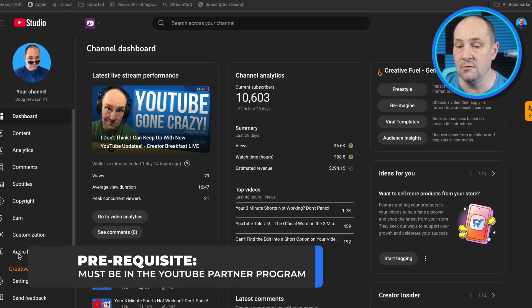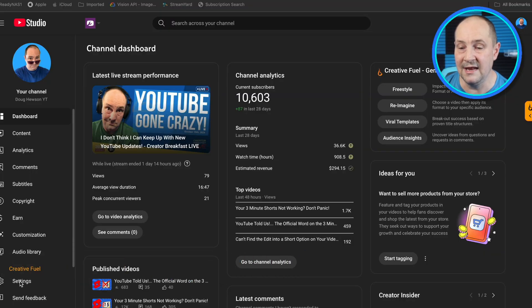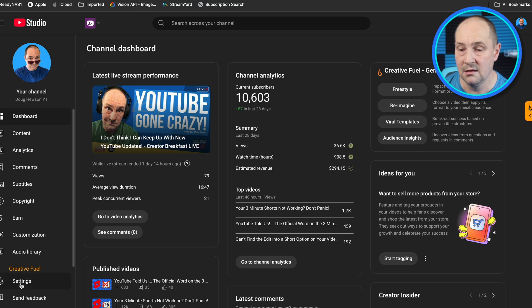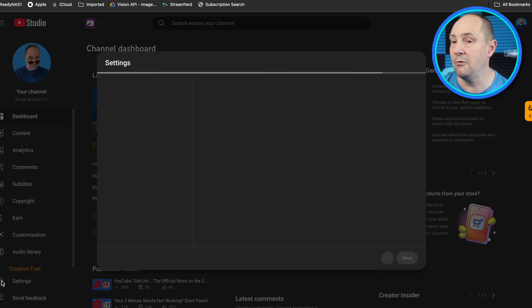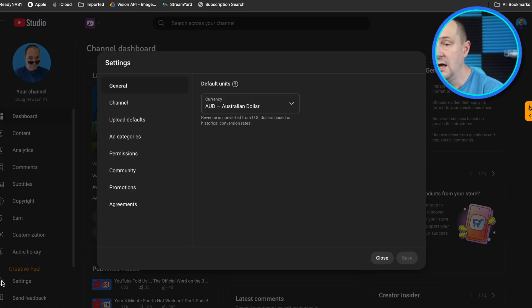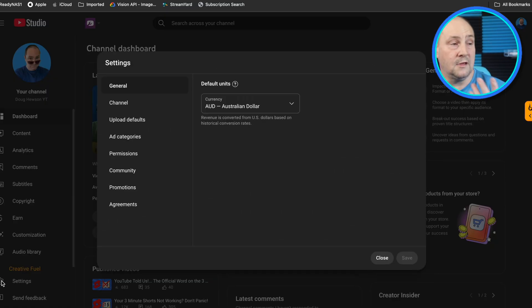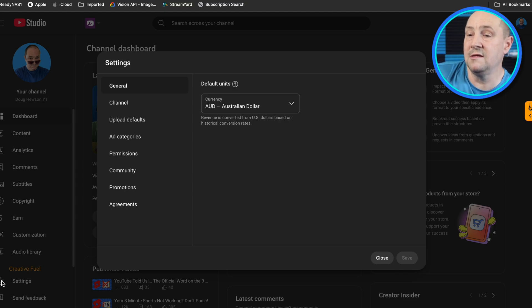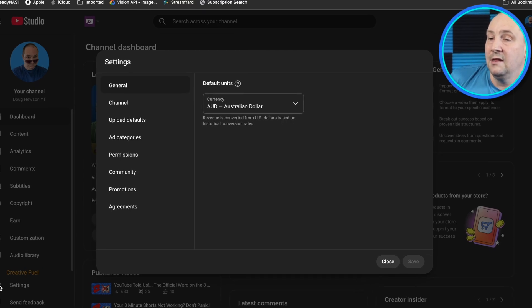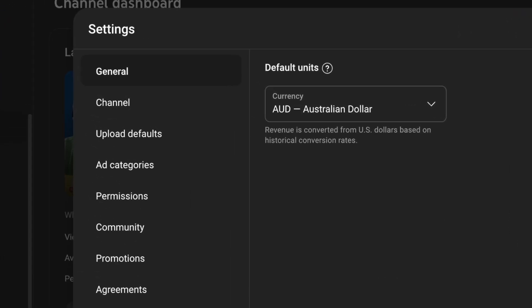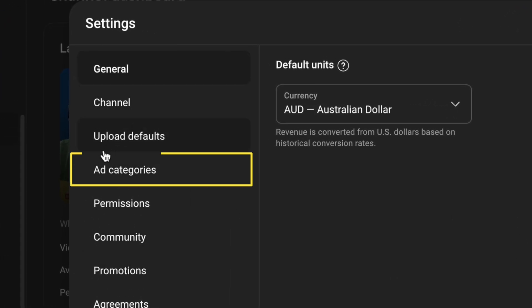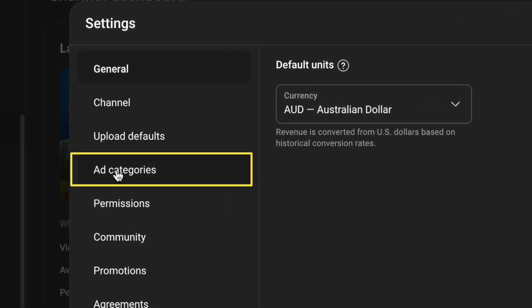The first thing you want to do is go to your settings. We've looked at settings many times on this channel, but you can see here there's a new section right below Upload Defaults called Ad Categories.